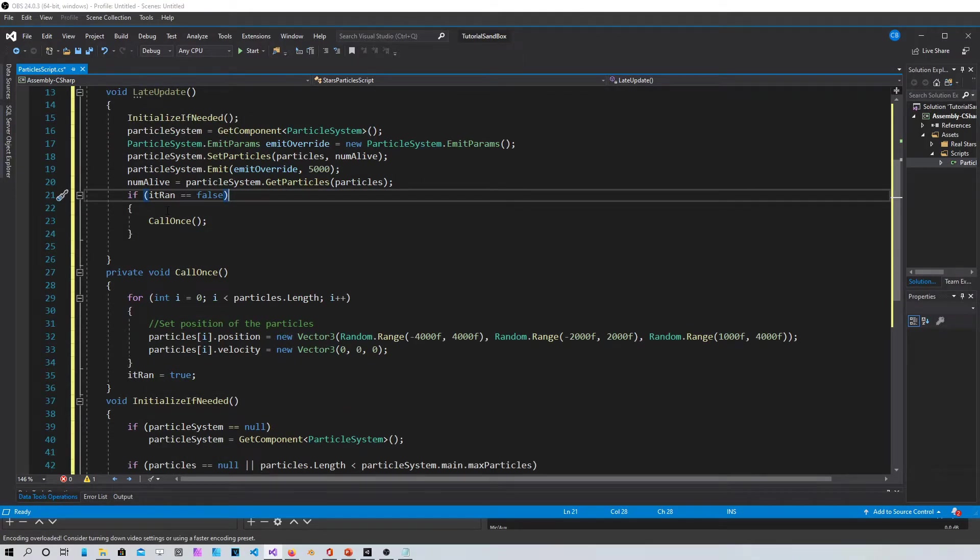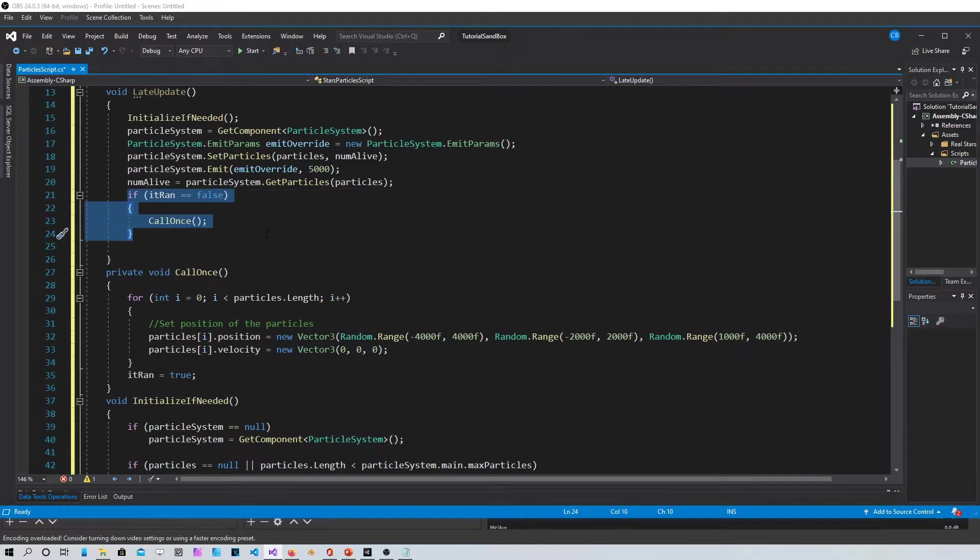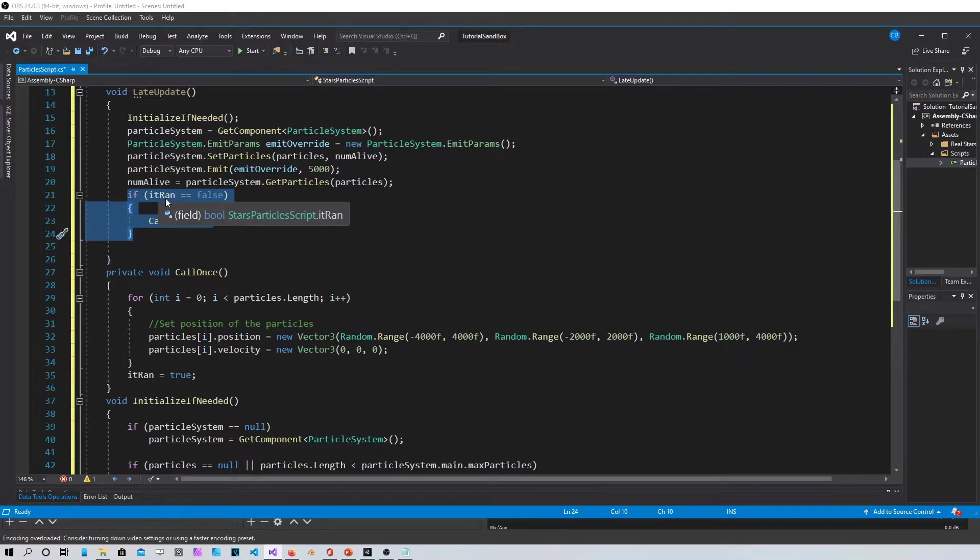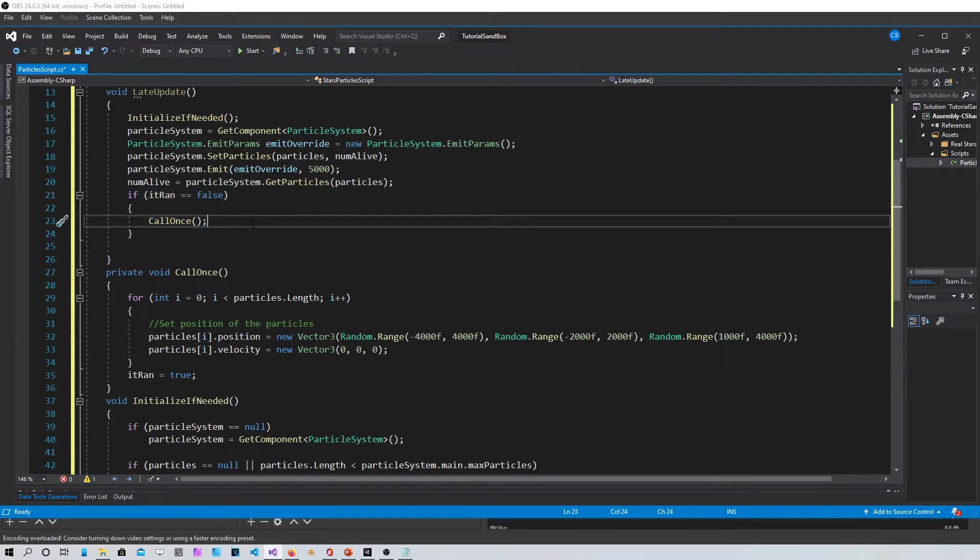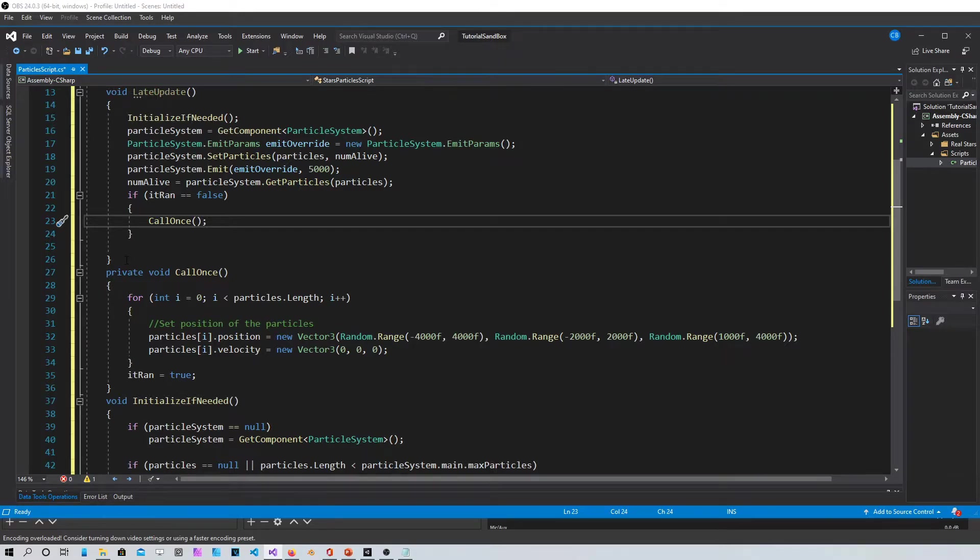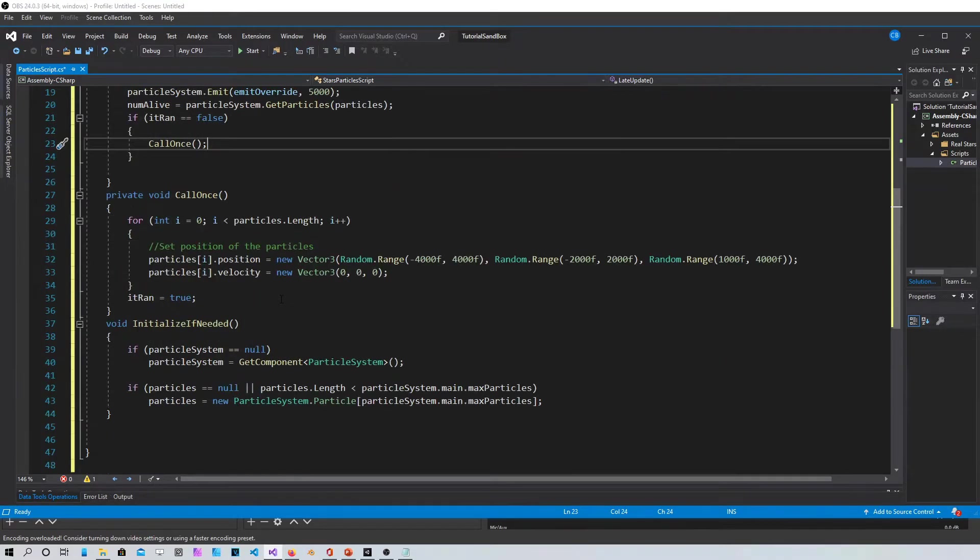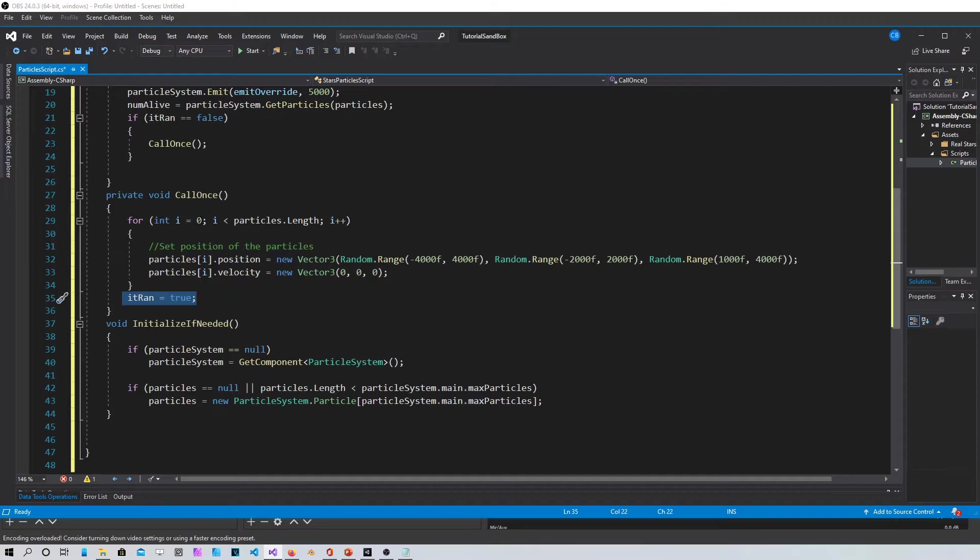And again this is the boolean that if it's false then you create the system. It becomes true right here because you call it once.